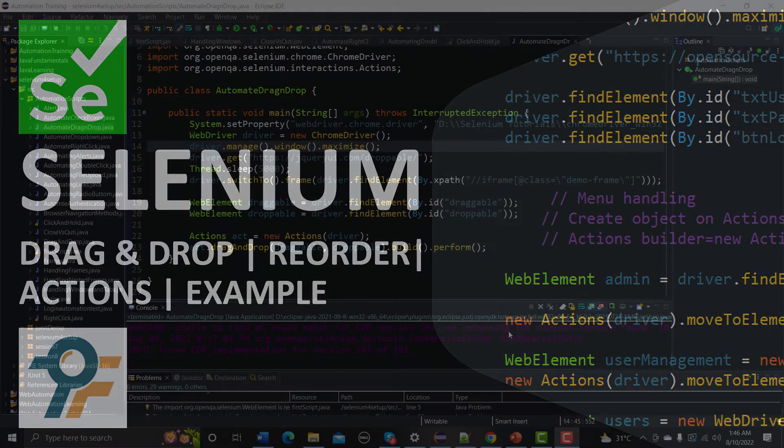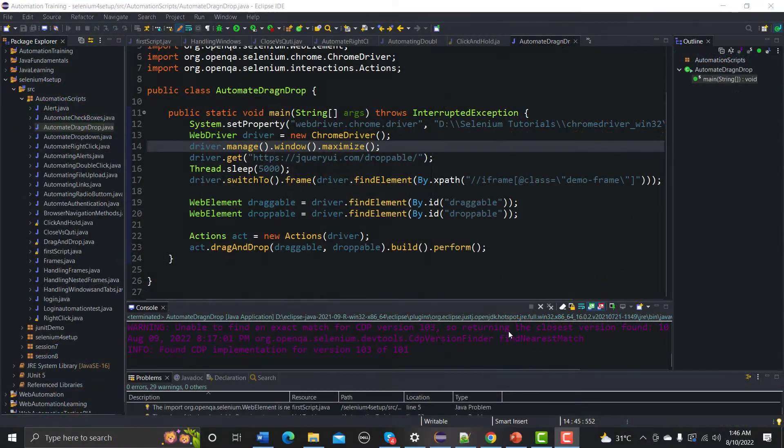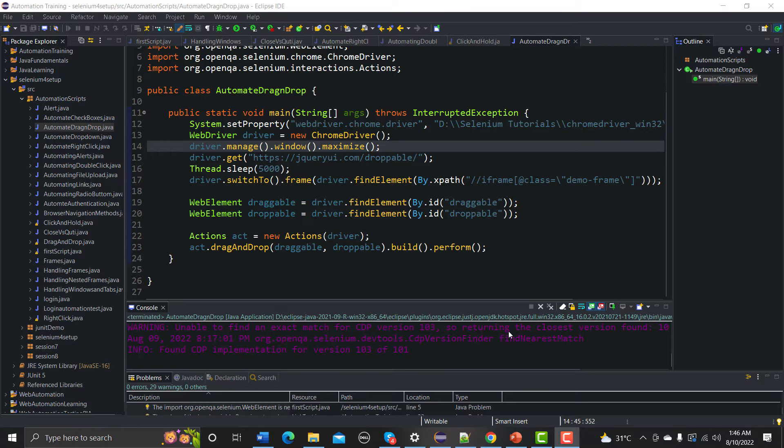Let's begin. In our previous tutorial we learned how we can use Action class and how we can drag and drop elements using the drag and drop method. In this tutorial we'll learn how to handle the reorder using the same method and same Actions class.